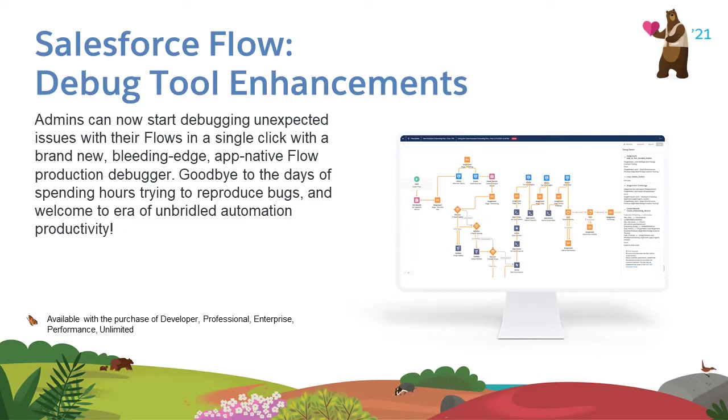Salutations, fellow citizens of the Flow Nation. It's Kevverly here to welcome you to the rousing release of Spring 2021.